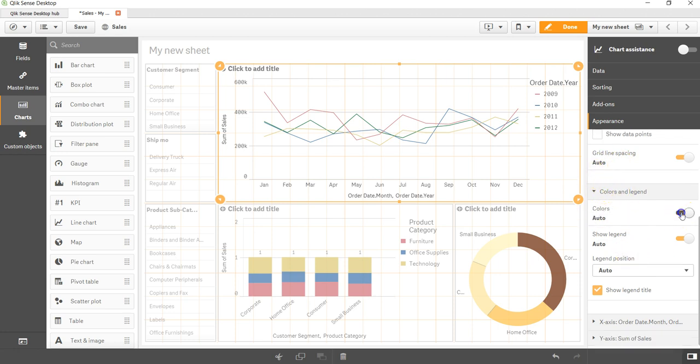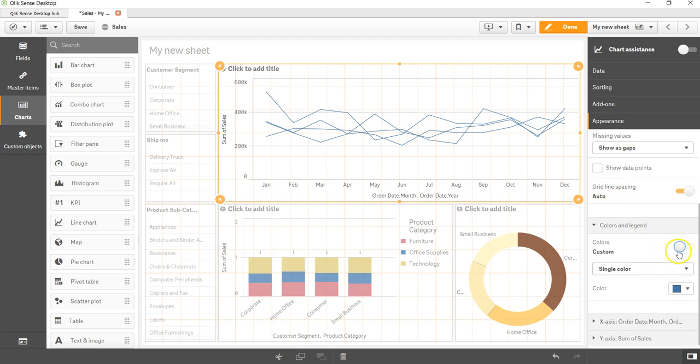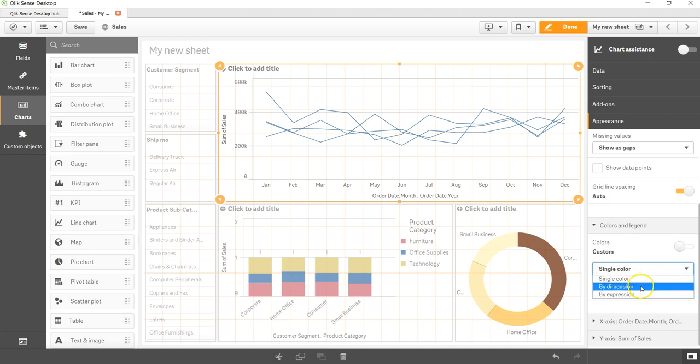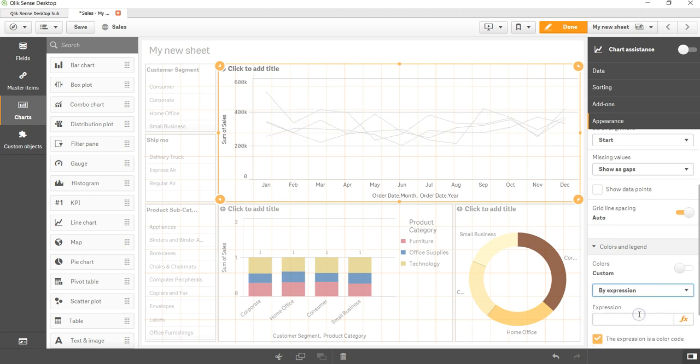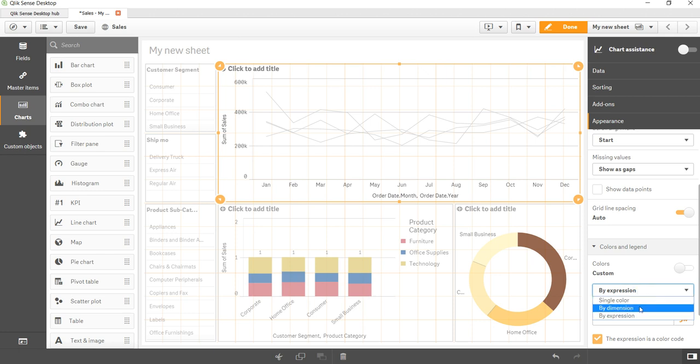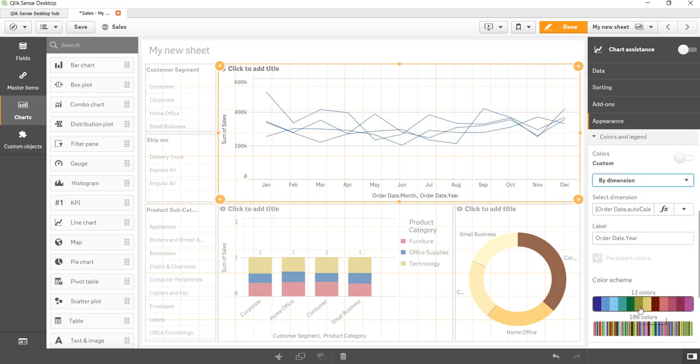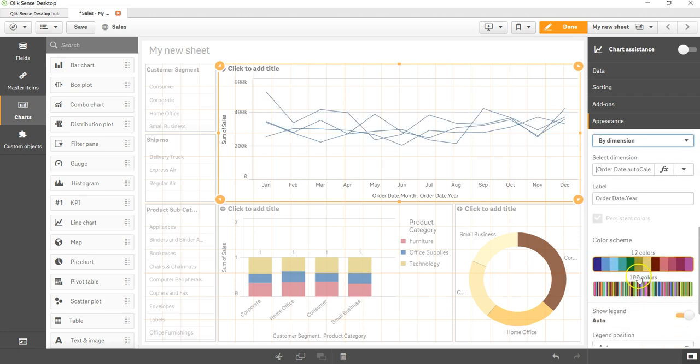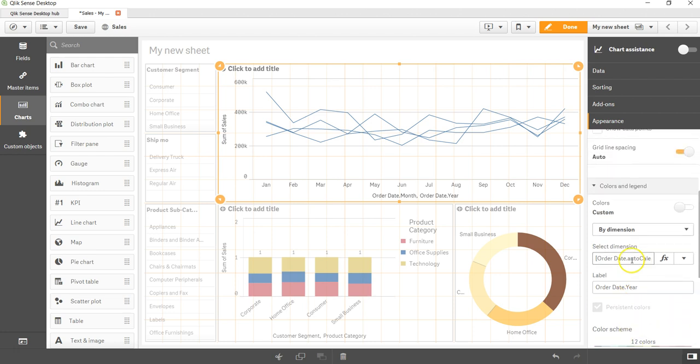I will focus on the colors. It allows us to - I have just removed the color and now the single color is coming, but as you know I can choose by the dimension or I can choose by the expression based on what my need is. So it basically allows us to choose from the different colors.